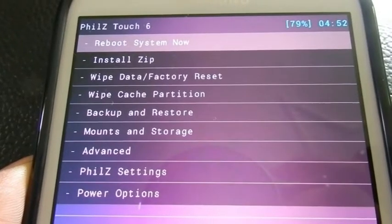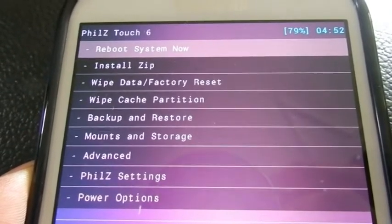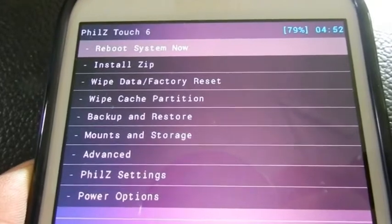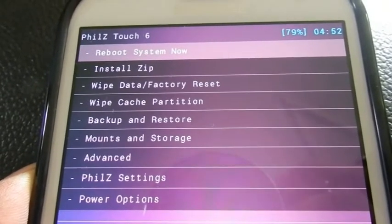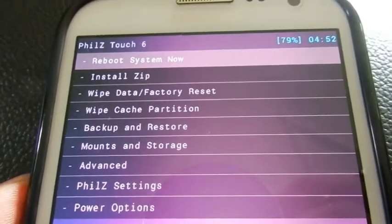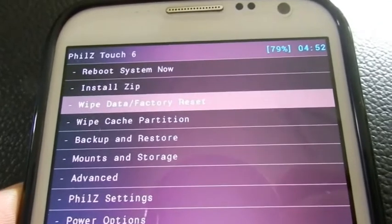Hi guys, today I am going to show you how to install JellyCat v5 4.4.2 ROM, and also I will review the 4.4.2 ROM.